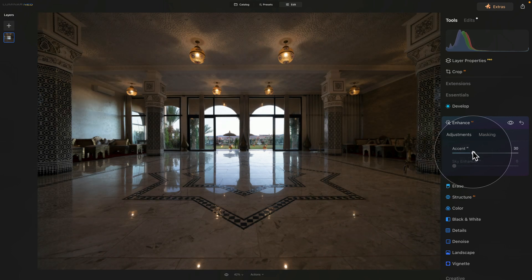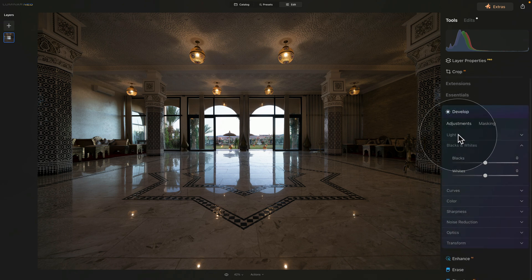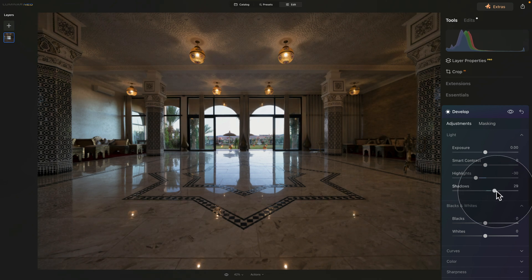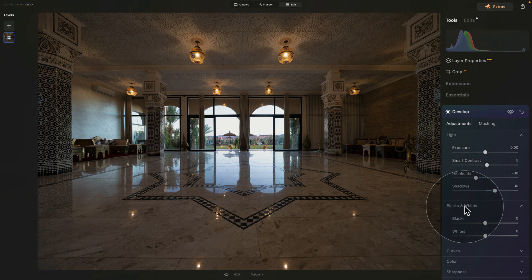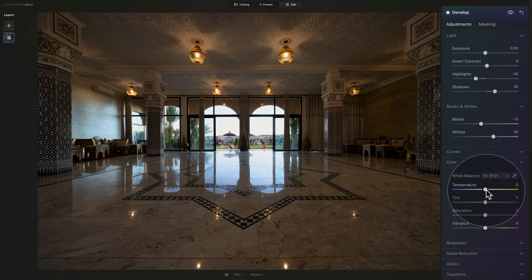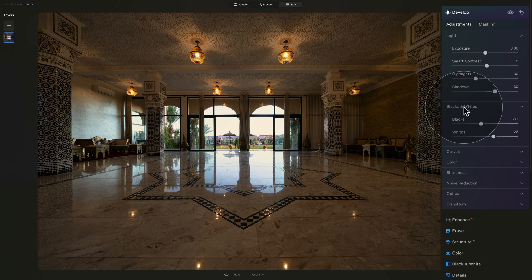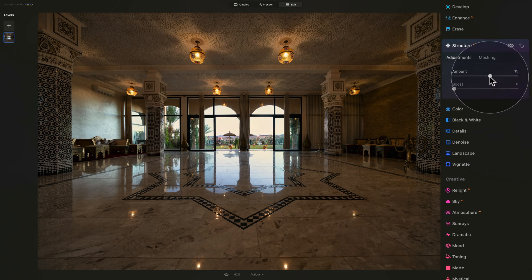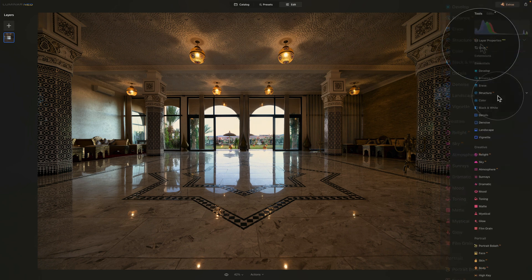In the edit module, open Enhanced AI and increase the Accent to around 30. In the Develop tool under the Light and Black & White section, adjust highlights to around minus 30 and open shadows to around 30. Add a little Smart Contrast. Leave the exposure alone since we're working with HDR. Bring blacks down slightly and increase whites quite a bit. Then in Color, add a little more warmth, a little more tint, and increase Vibrance. Finally, close the Develop tool and apply a little Structure AI, setting the amount to around 12.